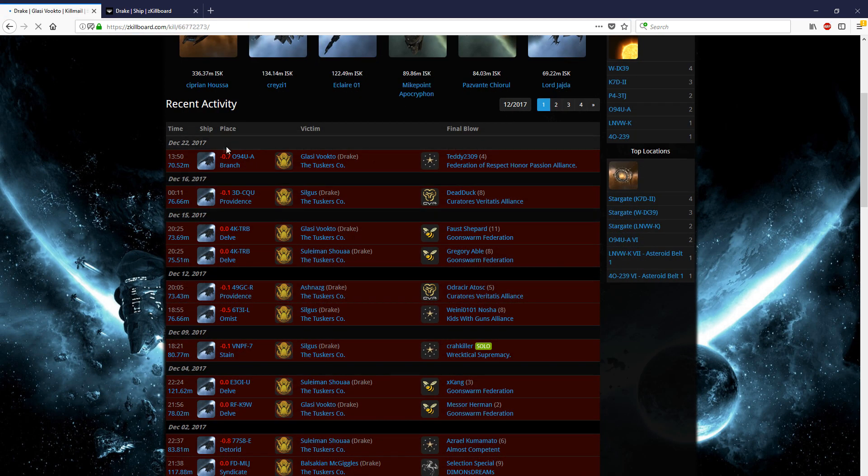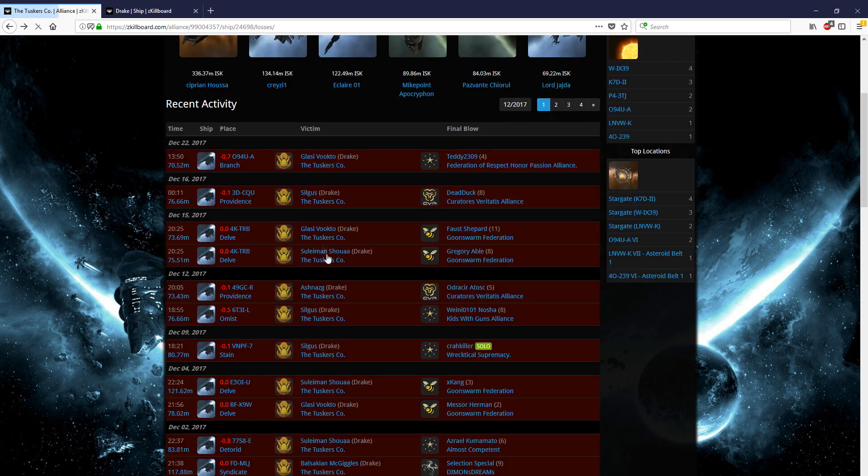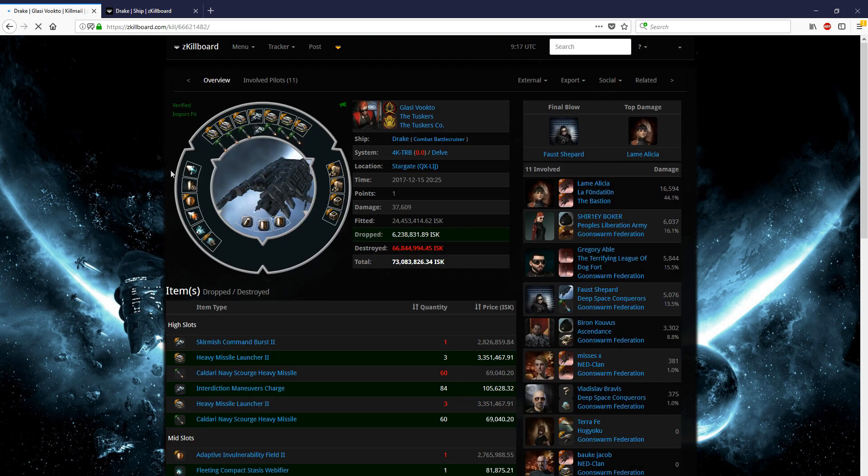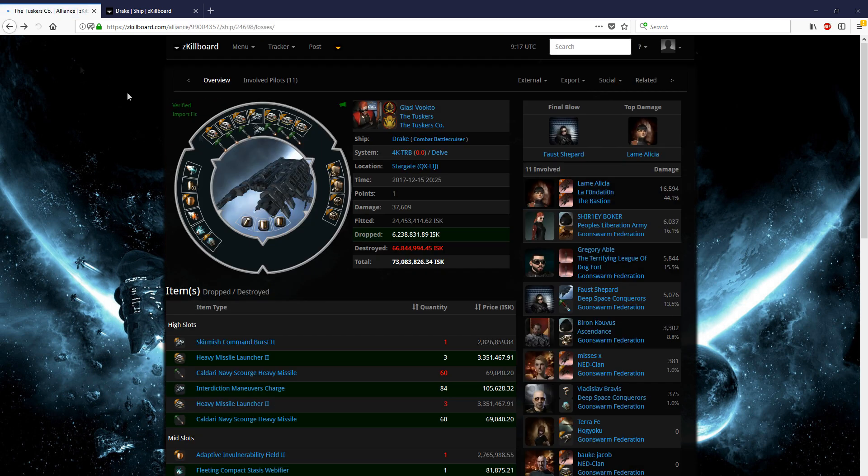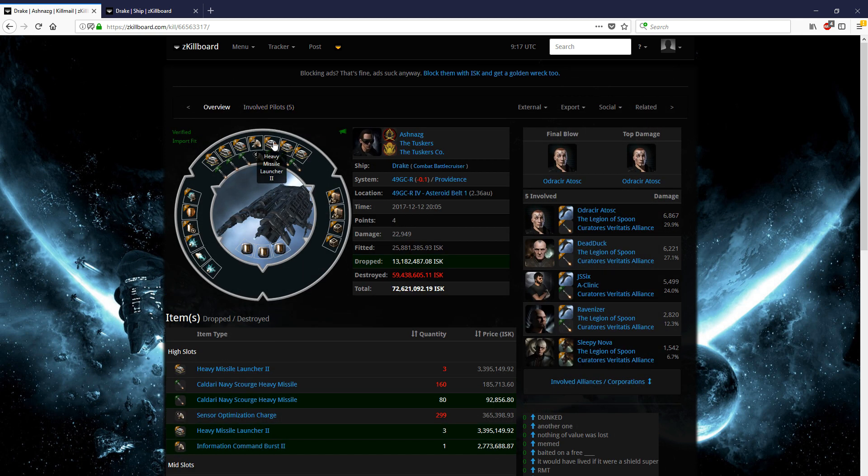We can click on a couple of these, and from looking at a few of these, we can kind of get the idea that they have longpoint, web, sometimes an MJD. They go with a micro, two nanos, and they got heavy missiles and a link.